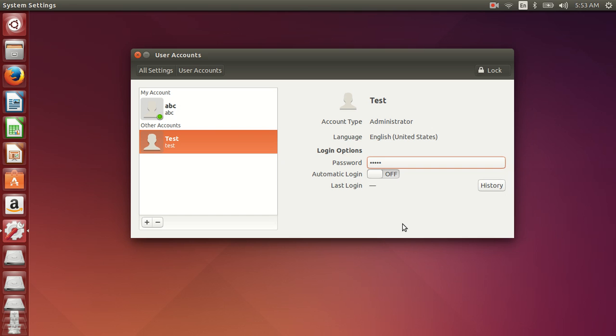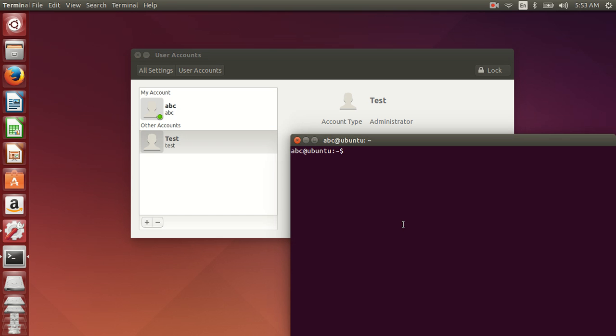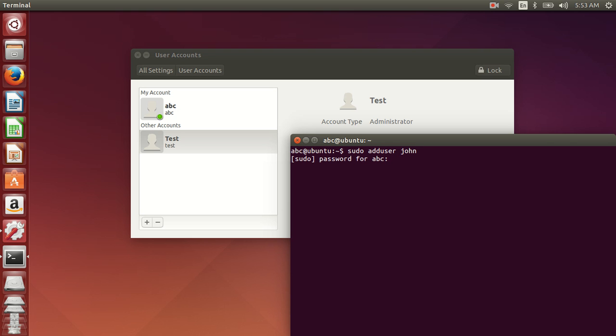If you want to do the same using the command line, you can do this: sudo adduser and the name of the user, say John. Type in the password of the current sudoer, that is my account ABC.